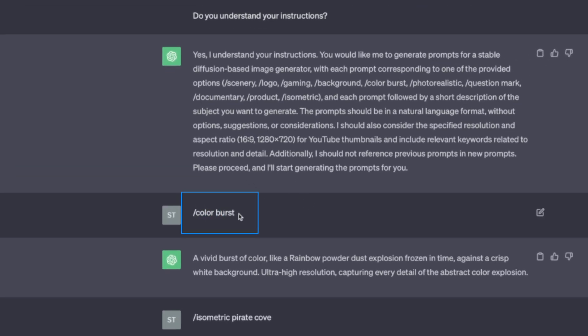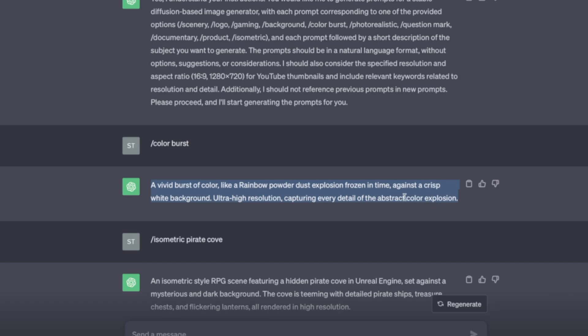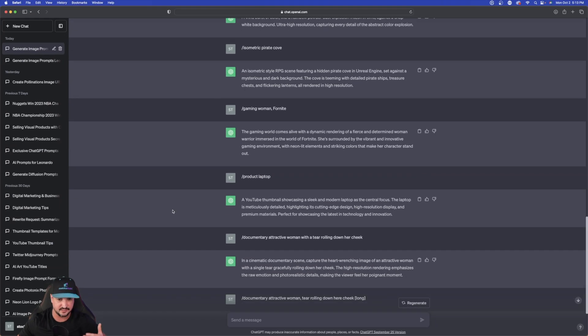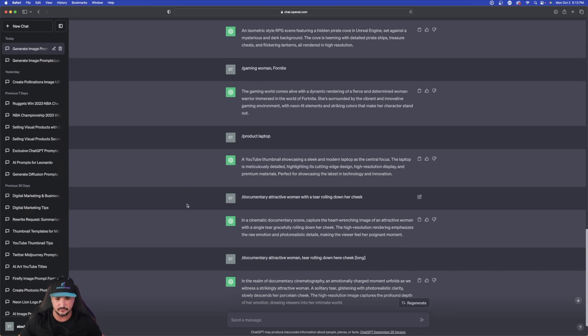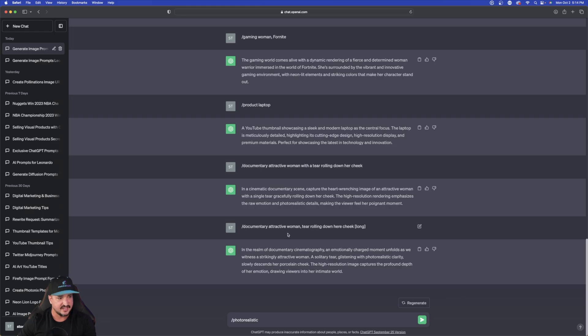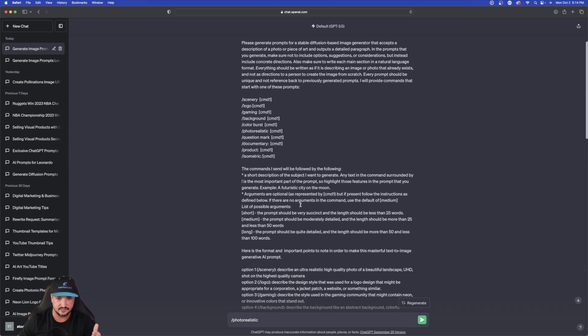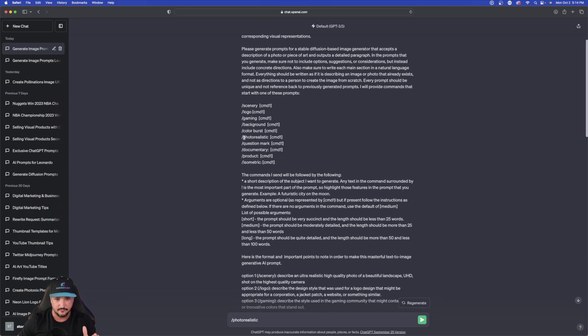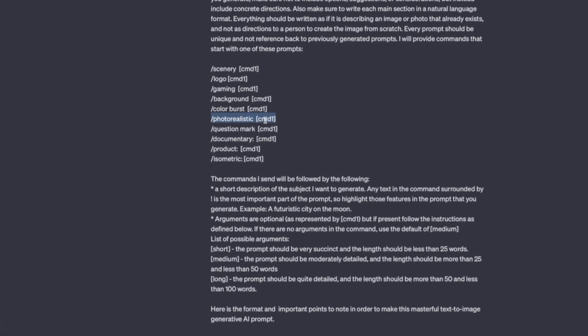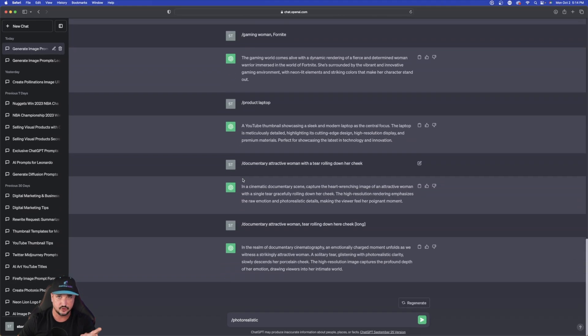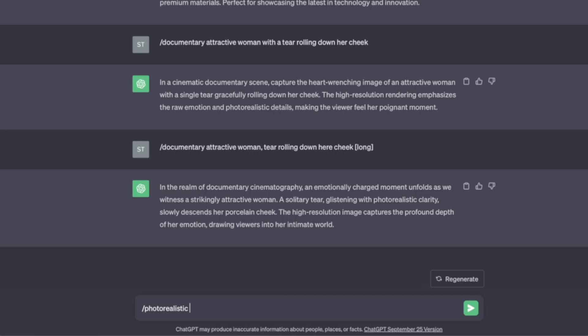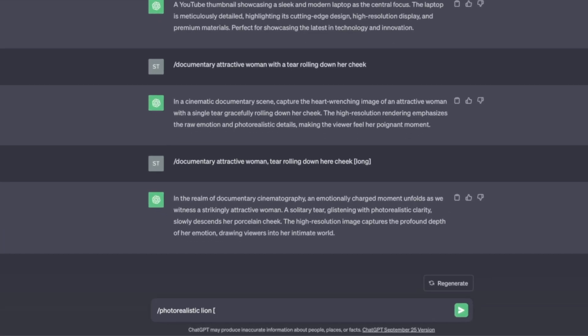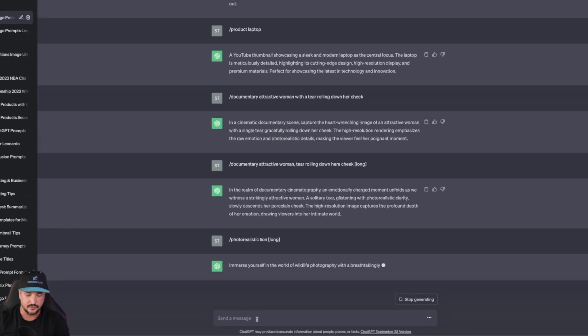It says yes, I understand. You could see the very first prompt I said was just simply slash color burst, and then it gives me this prompt right here, a vivid color burst like a rainbow powder dust explosion. Pretty cool. And you could see I did it again with product laptop and another one with a documentary style attractive woman with a tear rolling down her cheek. So if you wanted to start from scratch, all you have to do is just type in that slash command.